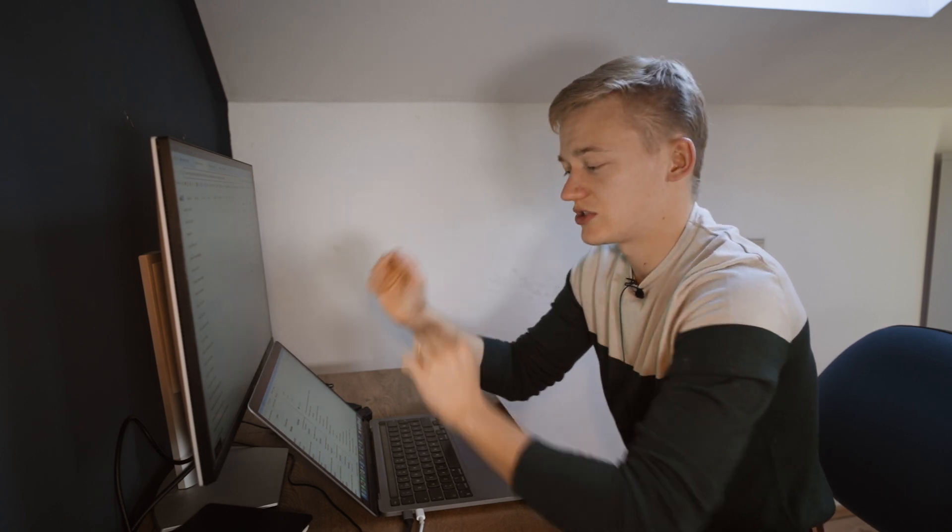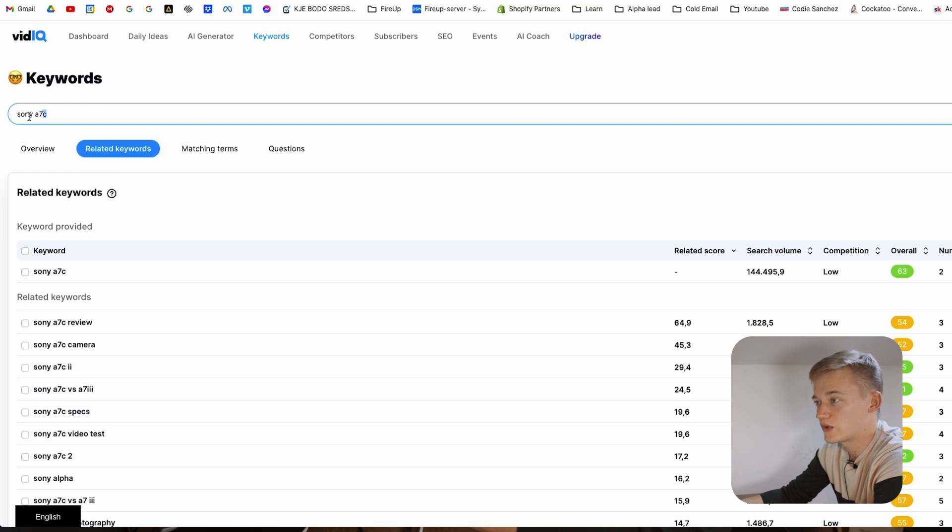You can use vidIQ to get certain topics, see what people are searching for, generate ideas, and know how much search traffic would go to your channel if you made a video in a specific niche with very low competition and very high search traffic. So let's say we're making a video about Sony a7c — now that we've found the topic, we just create a script, record it, and we're done, right?